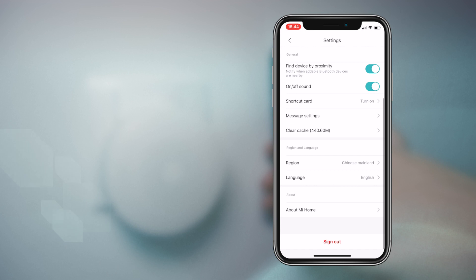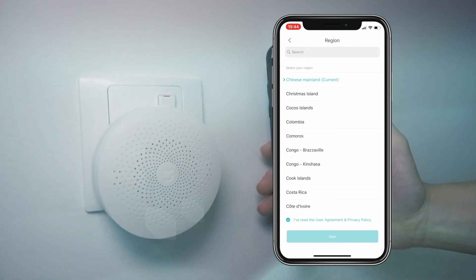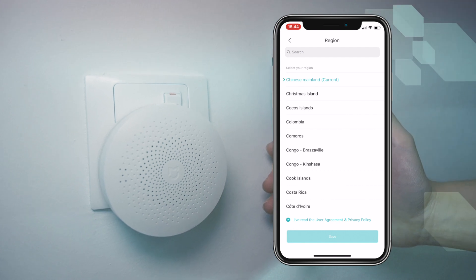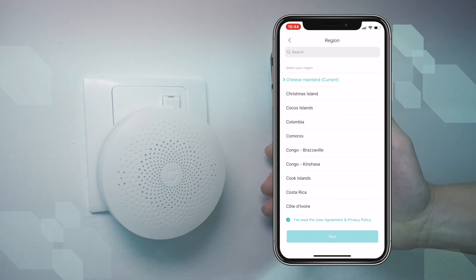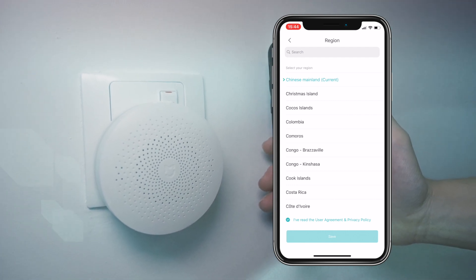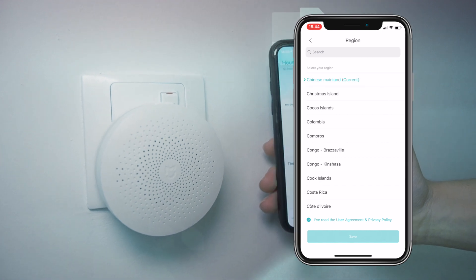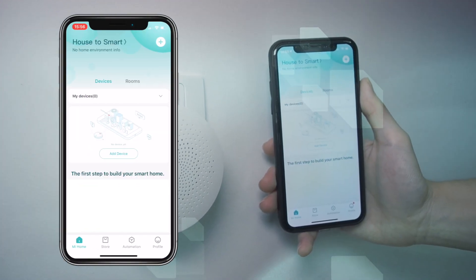Next, double check that you are on the Chinese server by scrolling down to region in the settings menu. If you're not, simply tap on region and switch to the Chinese mainland server. Now we are ready to add your very first home automation device.